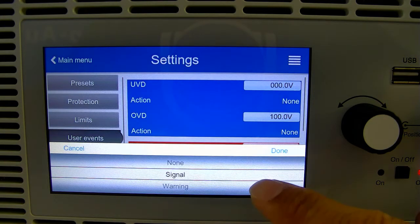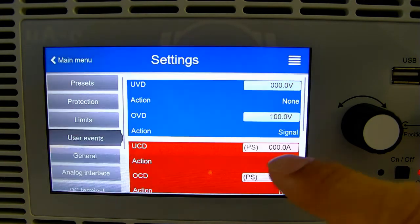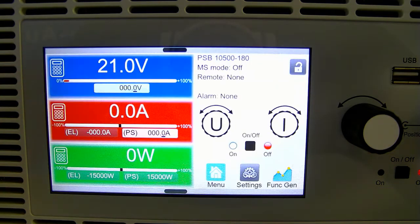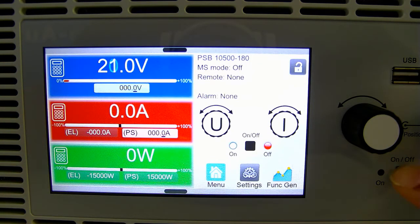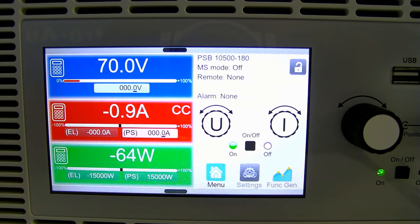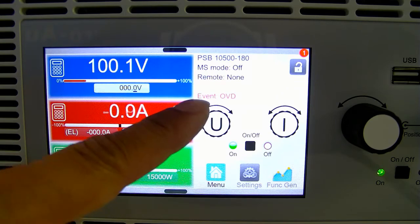Let's go ahead and choose signal for now and head back to the main screen. If we turn on our output and start to increase our voltage, we'll see that we get a notification that our threshold has been crossed, and that's it.